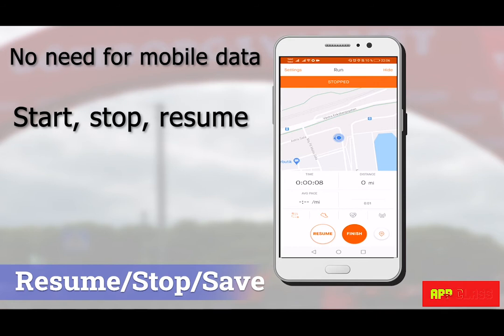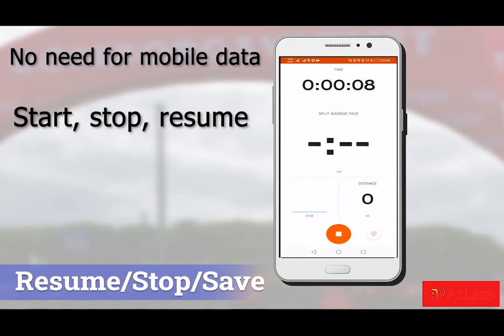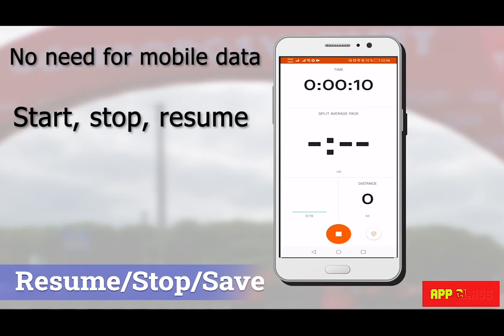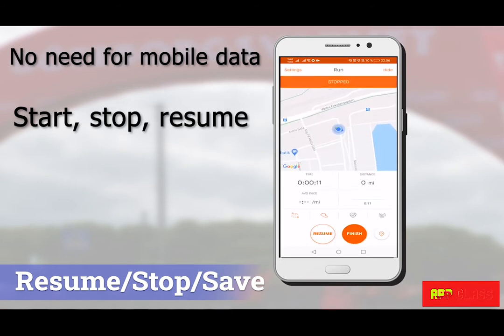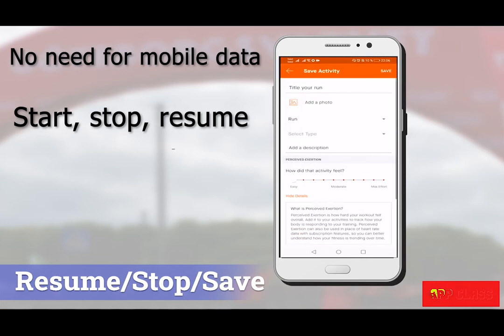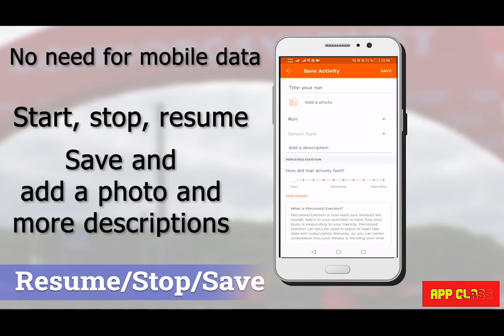When you are finished with your run or just want to take a short pause, press the stop button. The app is now paused. You can choose to either finish your recording and save the activity, or resume again and continue your run.